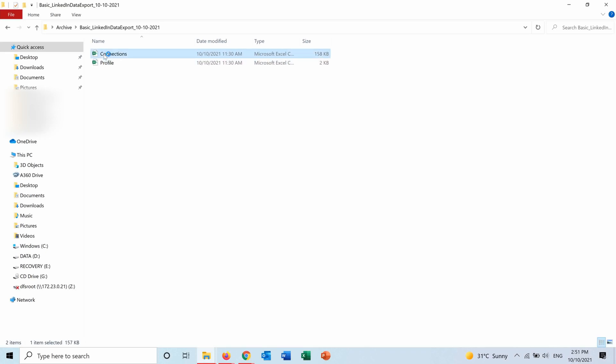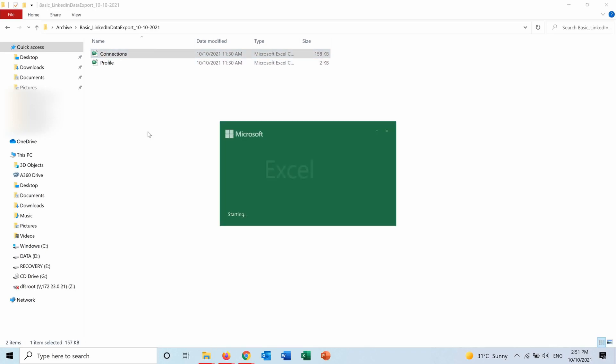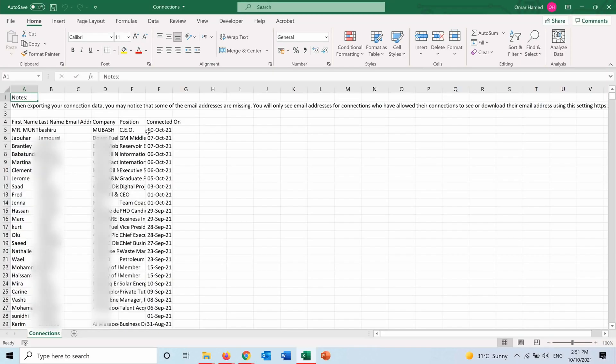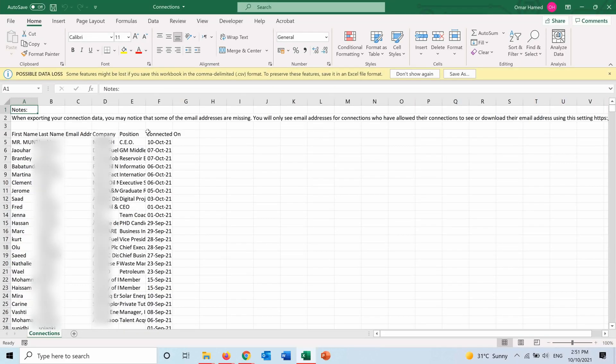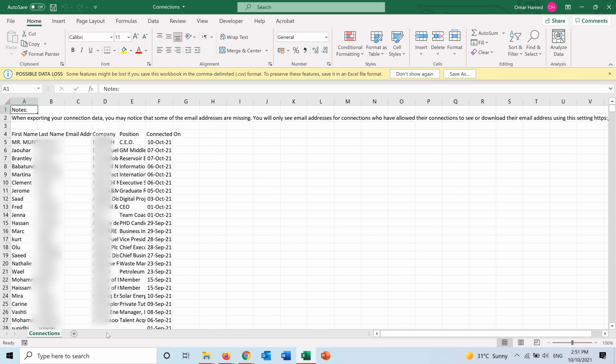If I check the connections, I will have this sheet of all my connections. It will show me the first name, last name, email address if they have it available, but most people don't put it open on LinkedIn. The company that they are working in, their position, and the date that I connected with them.